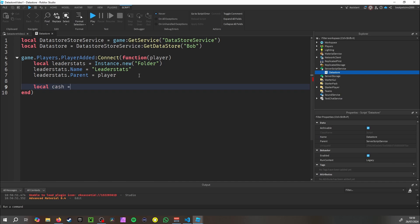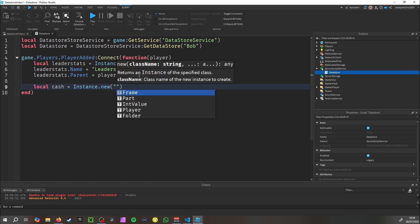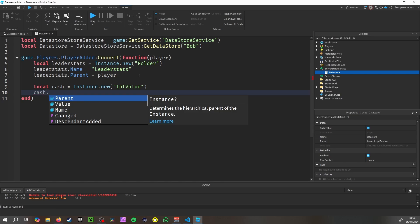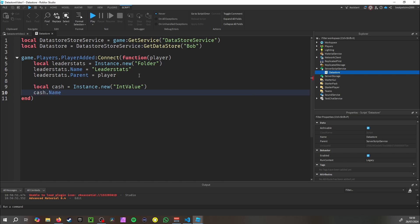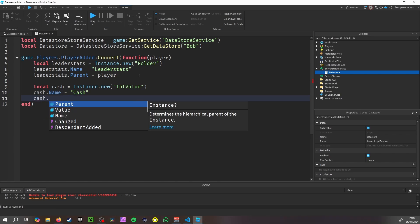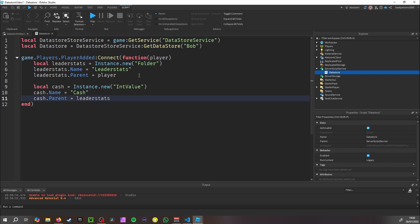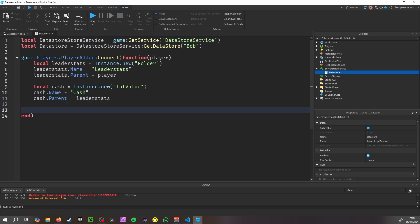Now we want to make our actual value. So: local cash = Instance.new('IntValue'), cash.Name = 'Cash', and cash.Parent = leaderstats — which is the folder inside the player.